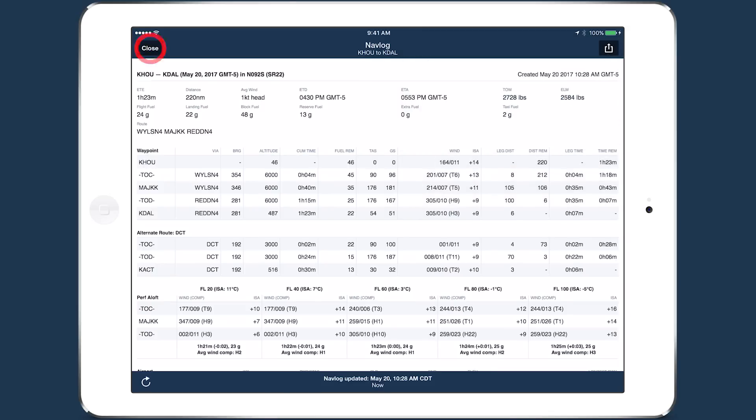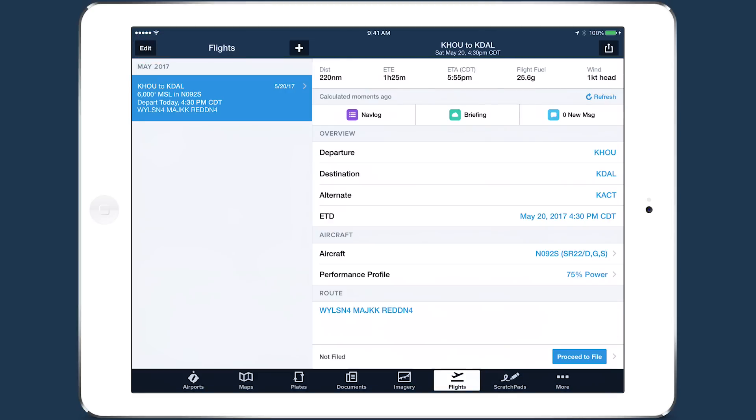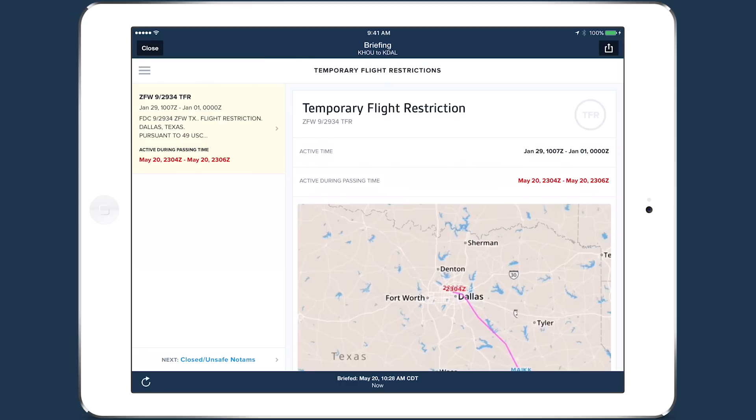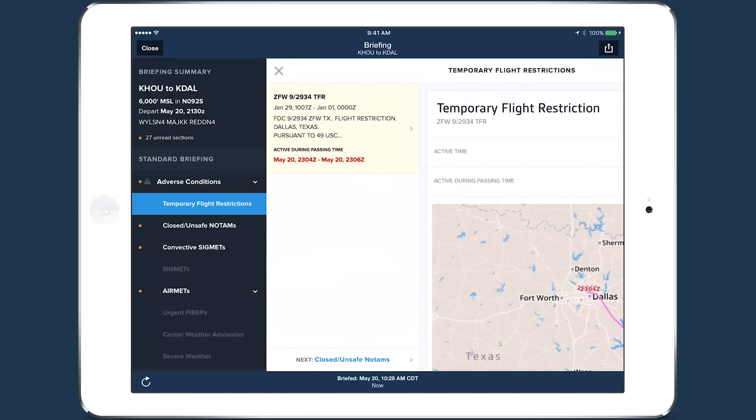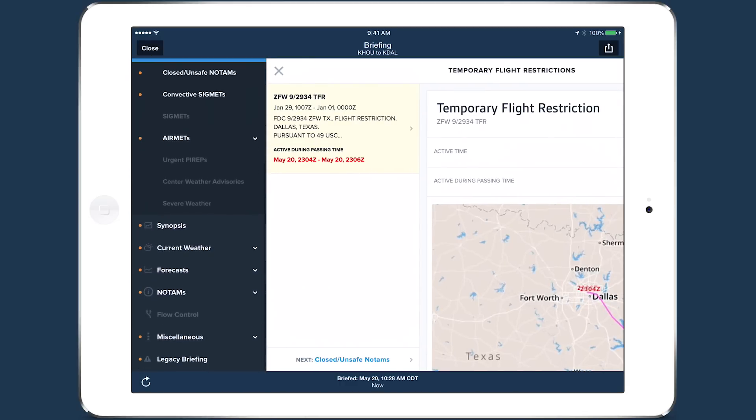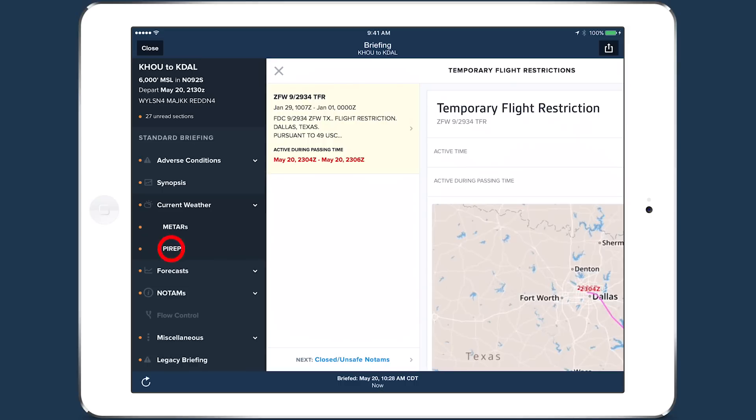To get a weather briefing for the flight, tap Briefing at the top of the Flights view. By default, this will retrieve ForeFlight's graphical briefing, presenting weather and NOTAM information in an easy-to-understand, plain-text layout.